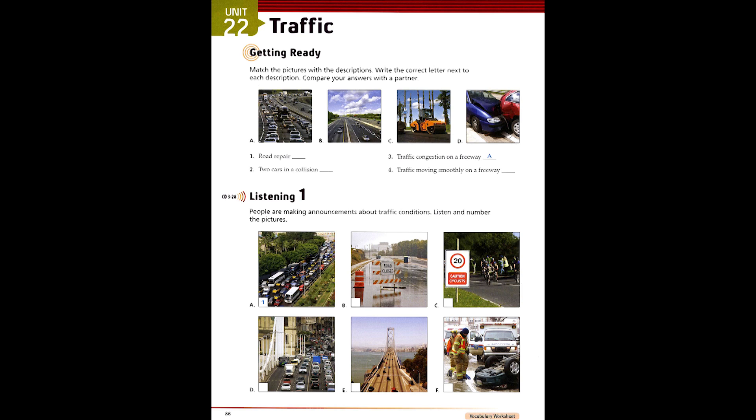2. Traffic is moving smoothly today on the Kennedy Bridge. Traffic is unusually light. There are very few cars on the bridge at this time.